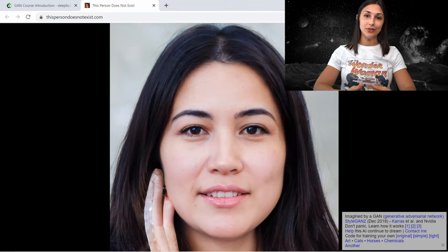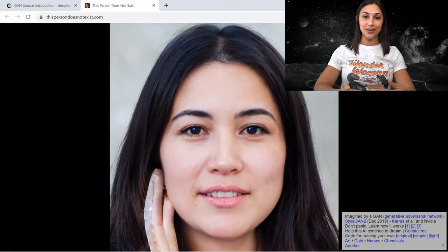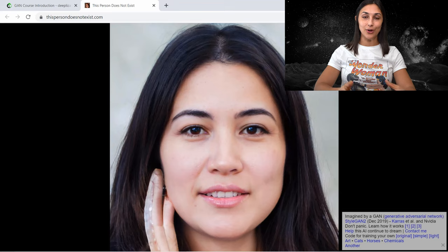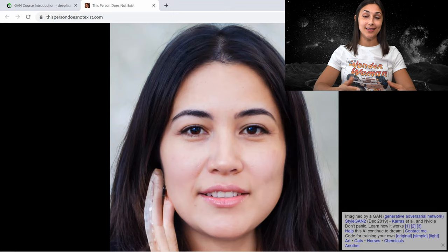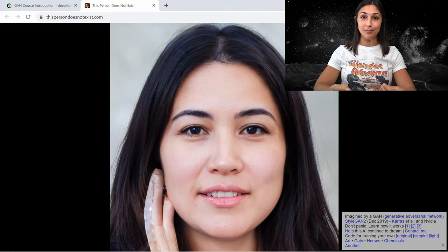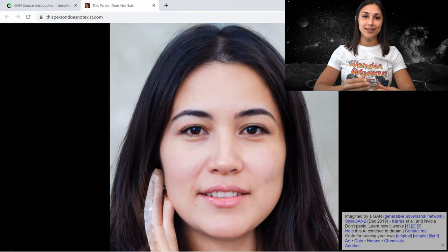Head over to thispersondoesnotexist.com to go through some of these images yourselves. It's a pretty fun exercise to search for anomalies that alert us to the fact that the image was generated by a network. Sometimes these things that alert us can be very strange, creepy, or funny, so it's a fun exercise.